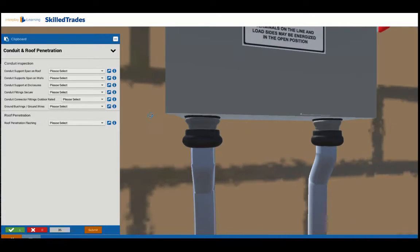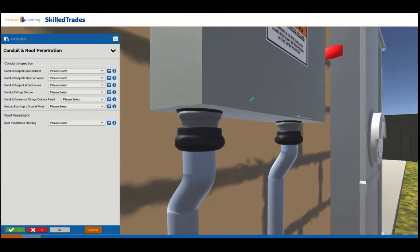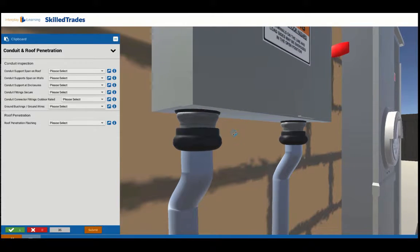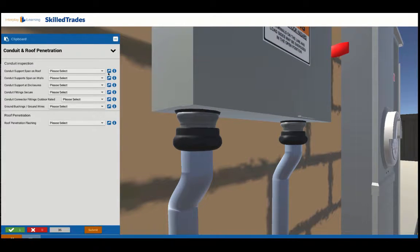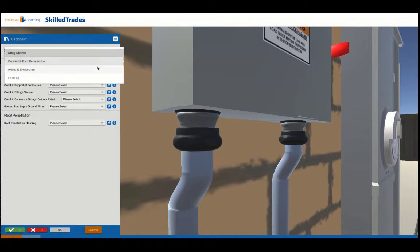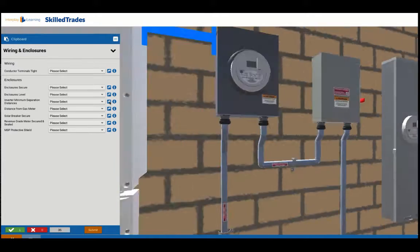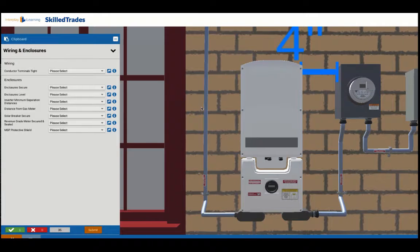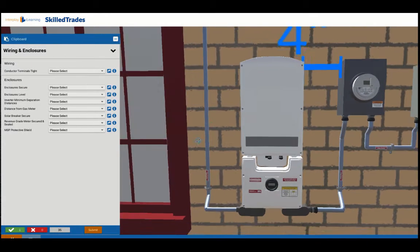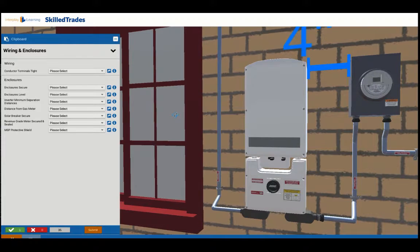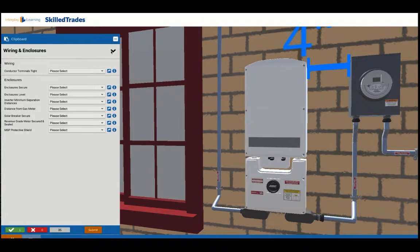And again, once you are at locations, you'll be able to zoom in and look carefully to see if seals are present, things like that. And looking at the wiring and enclosures, you'll be able to look at distances and be able to double check and make sure that the spacing is correct.